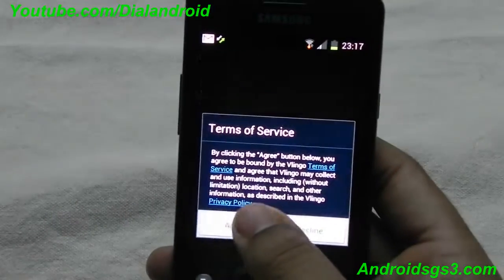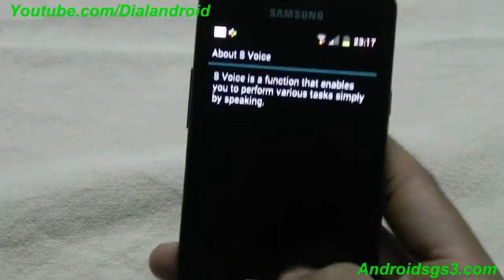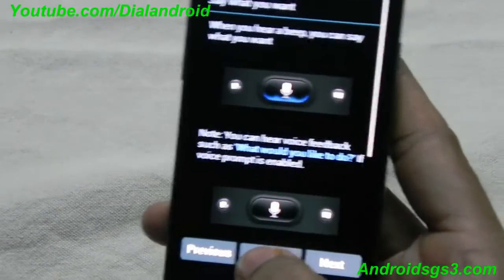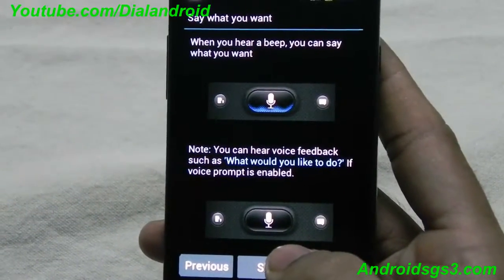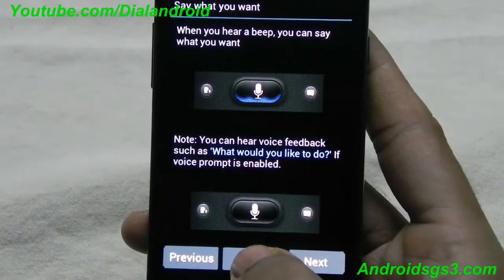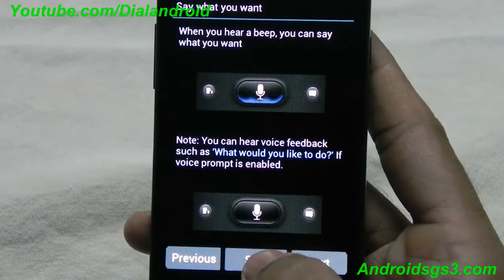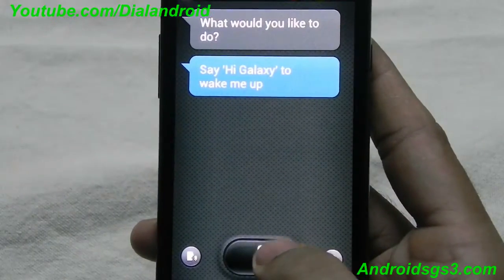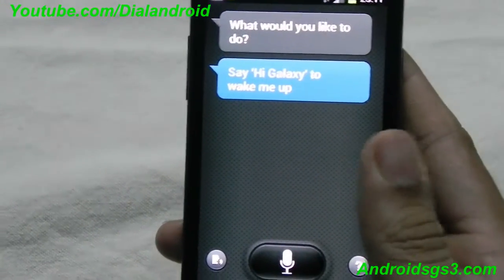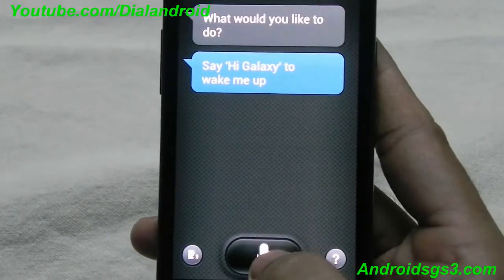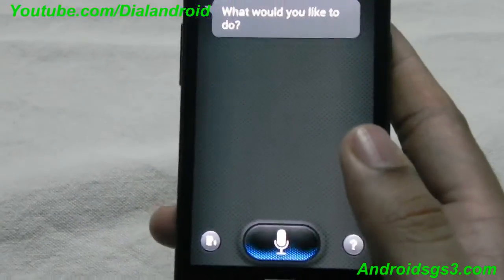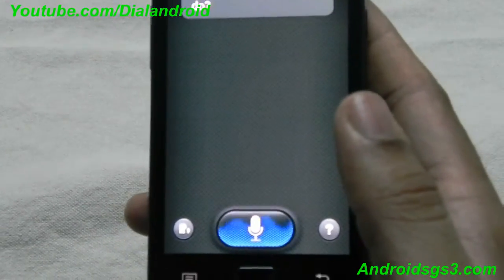There is a Samsung disclaimer and you have to accept the terms of service. Here are some demos showing how it works — you can skip it directly. You have to say 'Hi Galaxy' to wake it up, or you can press the mic button. For example: How is the weather today?